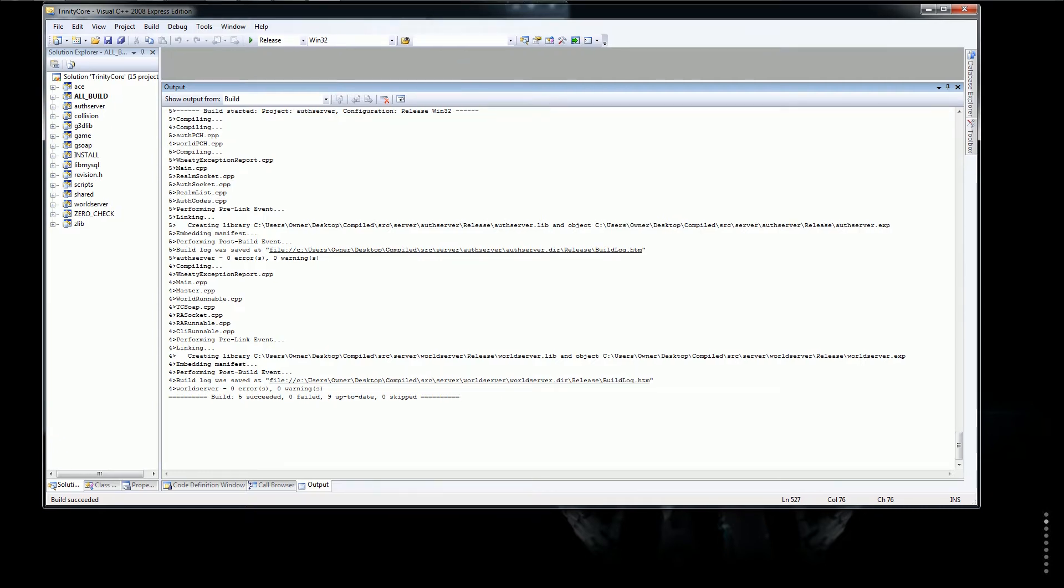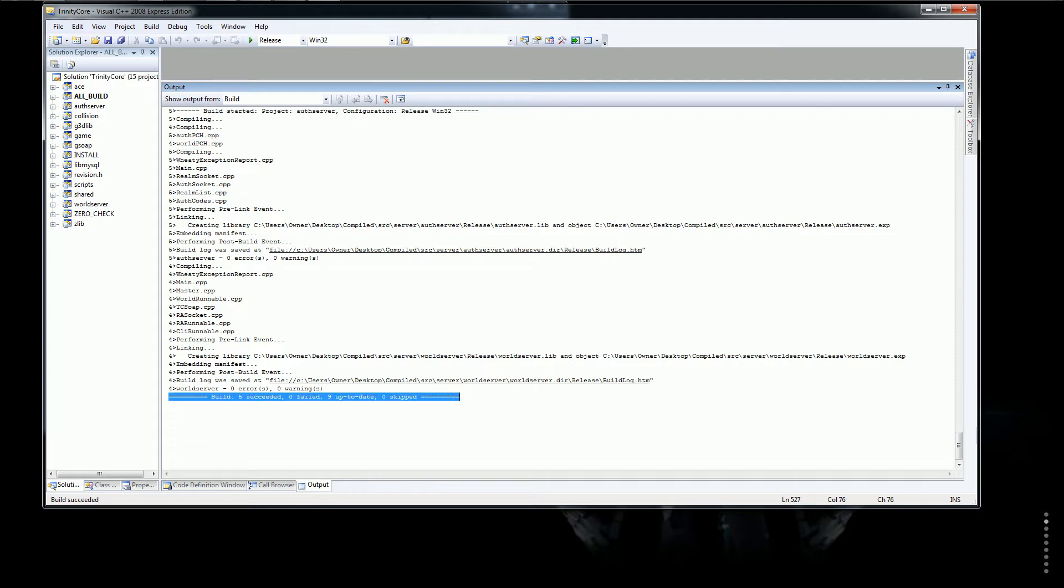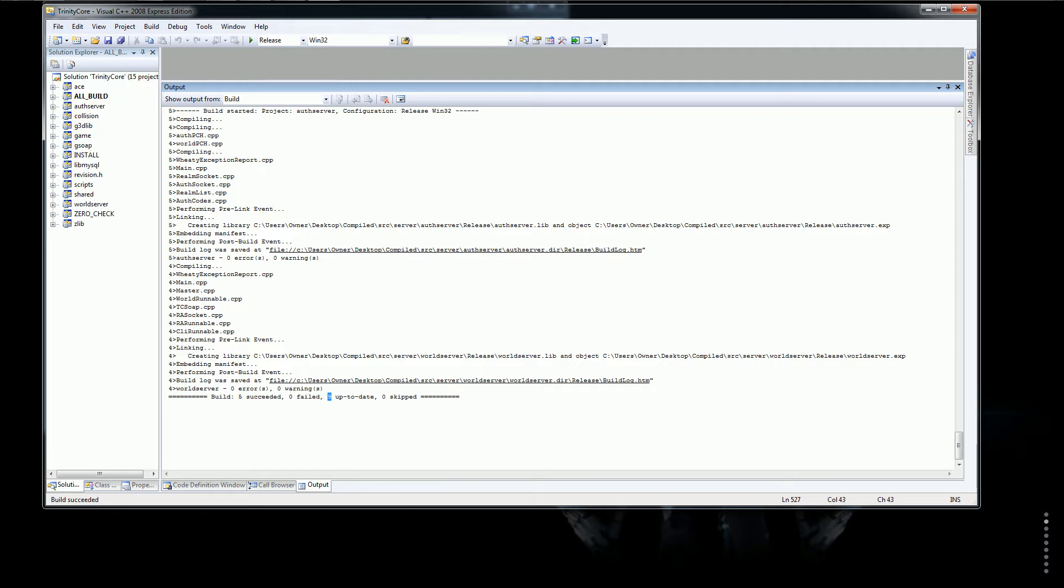So now, once it's done building in Visual C++ 2008, you should have something like this. It won't be exactly like this when I guarantee it because I actually rebuilt it just to show you this part. It'll probably say something like 12 or it even could say 15, just it'll say more than 5. Just as long as it says 0 failed though, that's good.